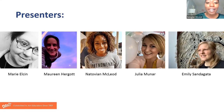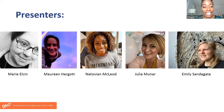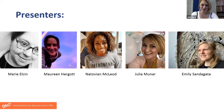Hi, everyone. I'm Natovia McLeod. I teach at Colgate Elementary School in Baltimore, Maryland. And I went to MICA for my Master of Art in Teaching. Hi, my name is Julia Munar. I teach at PS8 in Brooklyn Heights and I've been teaching elementary art for 13 years.